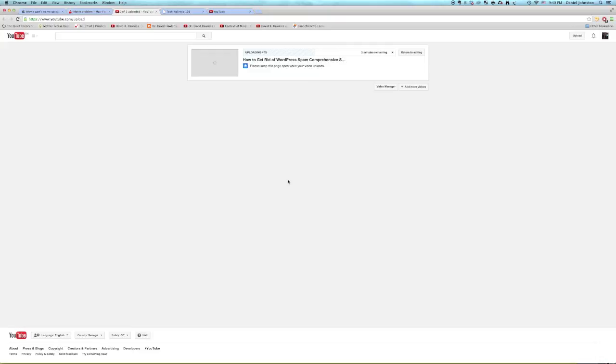Again though, this is pretty frustrating that Apple has these kinds of oversights in their products. I don't like it but it's an easy solution.